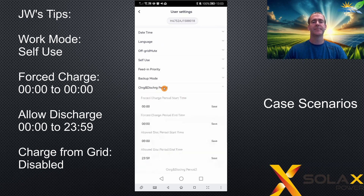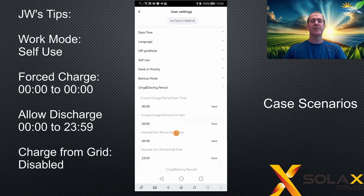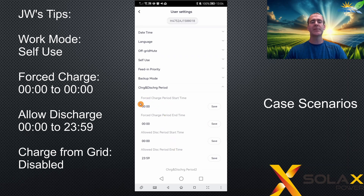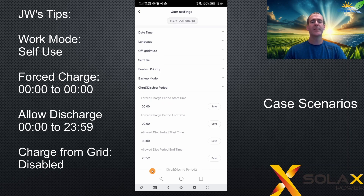After that, go into the charge and discharge periods. We don't want to do any force charging because you're not going to charge from the grid, so both the start time and the end time can be left at zero. What you do need to do is set the allow discharging period — set the start period to 12:00 (zero-zero-zero-zero) and the end period to 23:59. This will allow discharging 24 hours a day, seven days a week from the battery, powering the house loads without discharging to the grid.